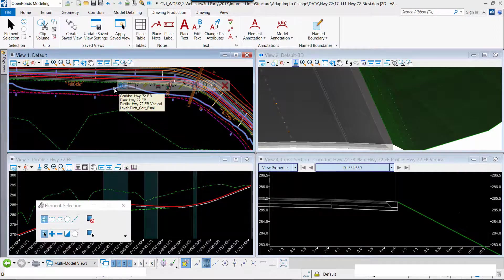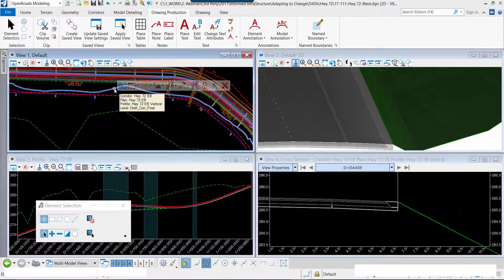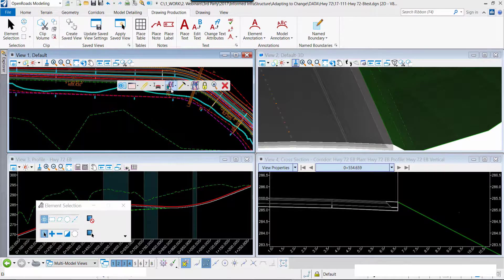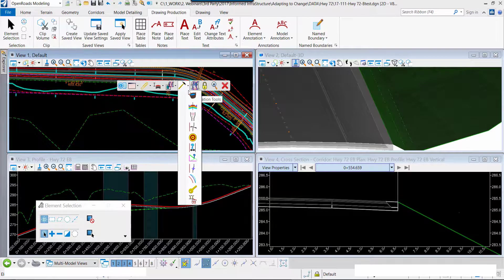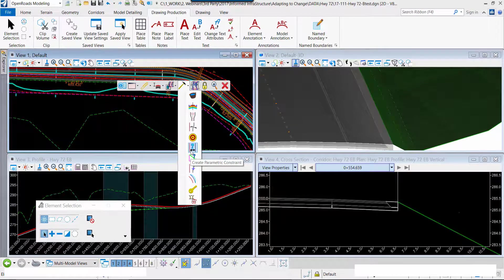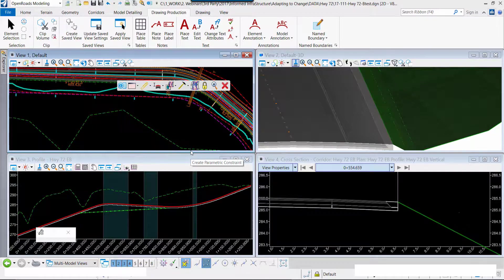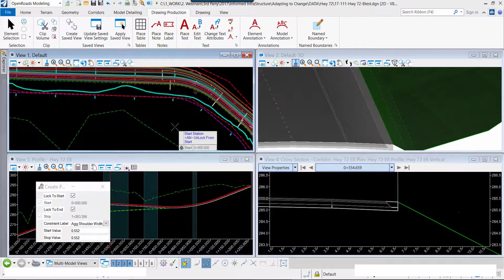I'm going to select the corridor graphic. I'll move over into the tools, move down, and we're going to use parametric constraints.